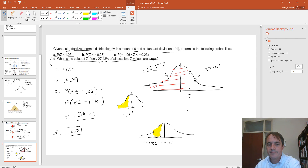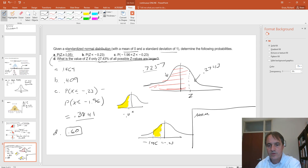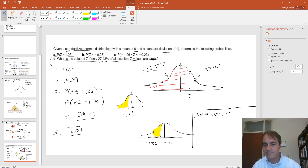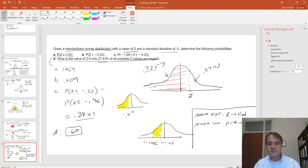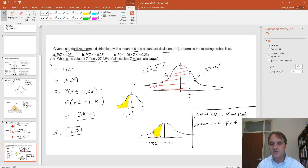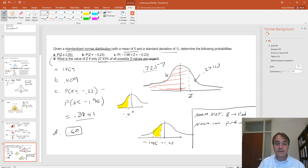As a cheat sheet: with NORM.DIST, you put in a Z value and get back a probability. With NORM.INV, you put in a probability and get back the Z value corresponding to that probability. This particular distribution and these probability calculations will be very significant when we look later at hypothesis testing.